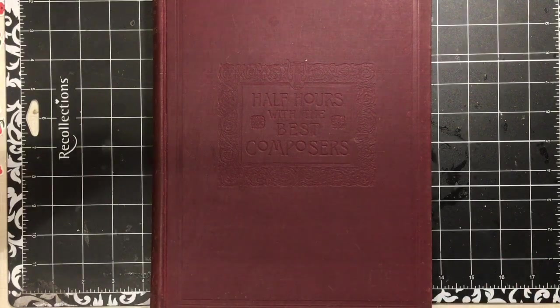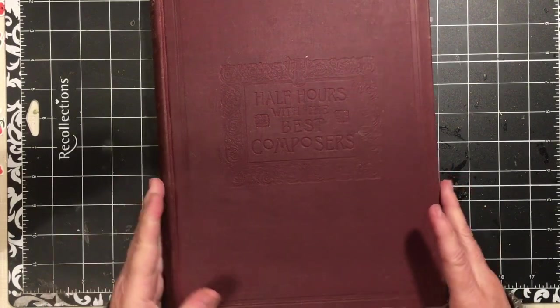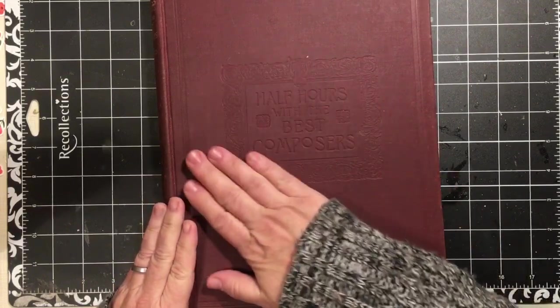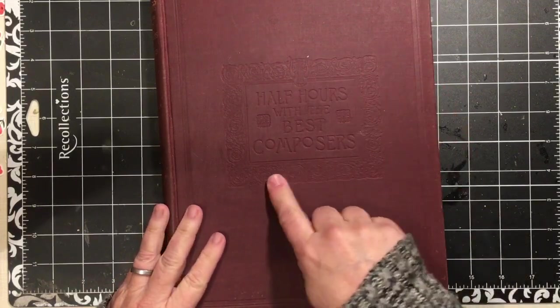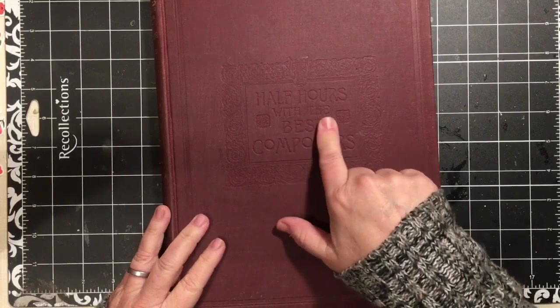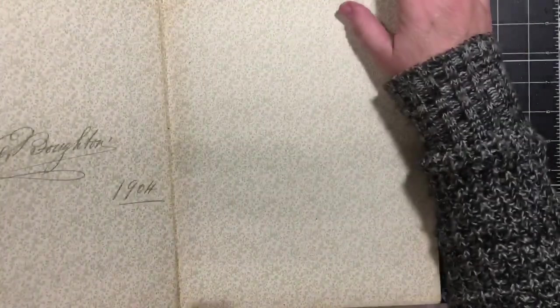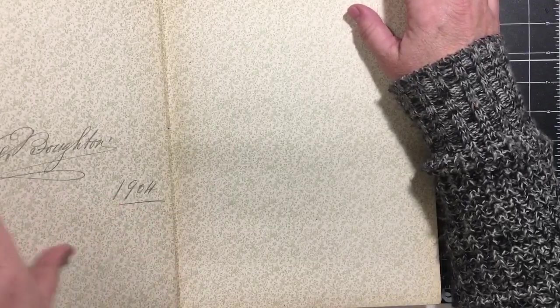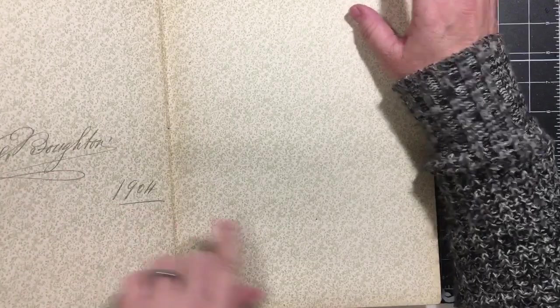I only had a few minutes. The cover of this is embossed. It says Half Hours with the Best Composers. I believe this is the one. Yeah, it's got somebody's name. Look at the beautiful handwriting. 1904.